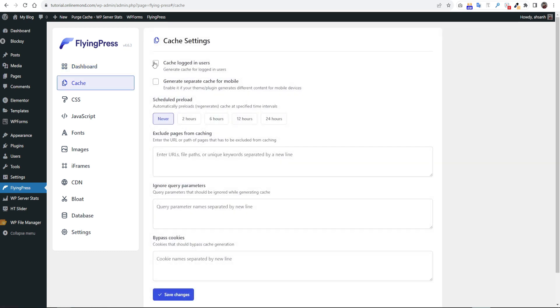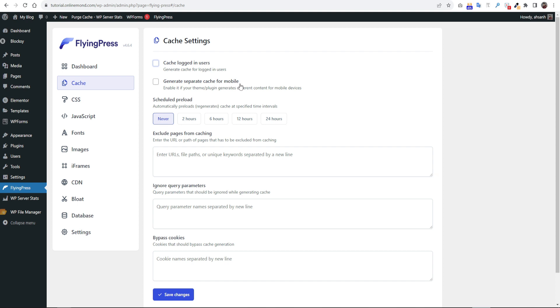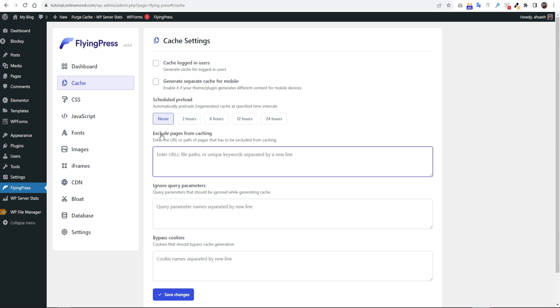Now click on the cache option. The first option is cache logged in users. If you have membership type website only then you can enable this option. The second option here is generate separate cache for mobile. Nowadays most WordPress themes are fully responsive so no need to check this option as well. If you use AMP for mobile only then you can enable this option. You can keep the scheduled preload settings as it is. If you regularly upload blog posts on your website then you can select 12 hours.